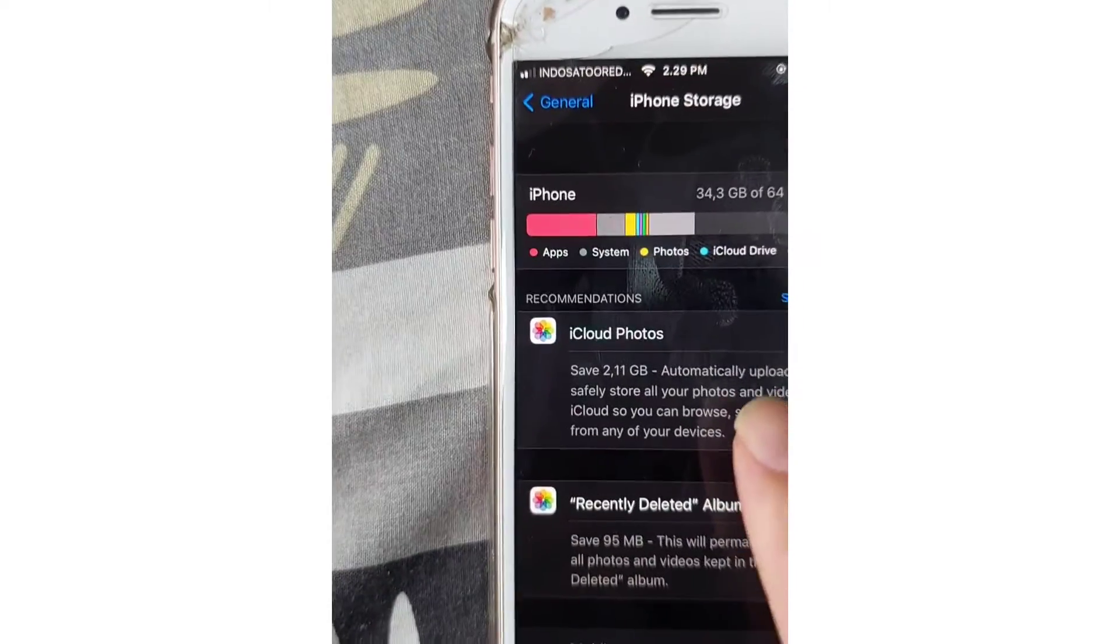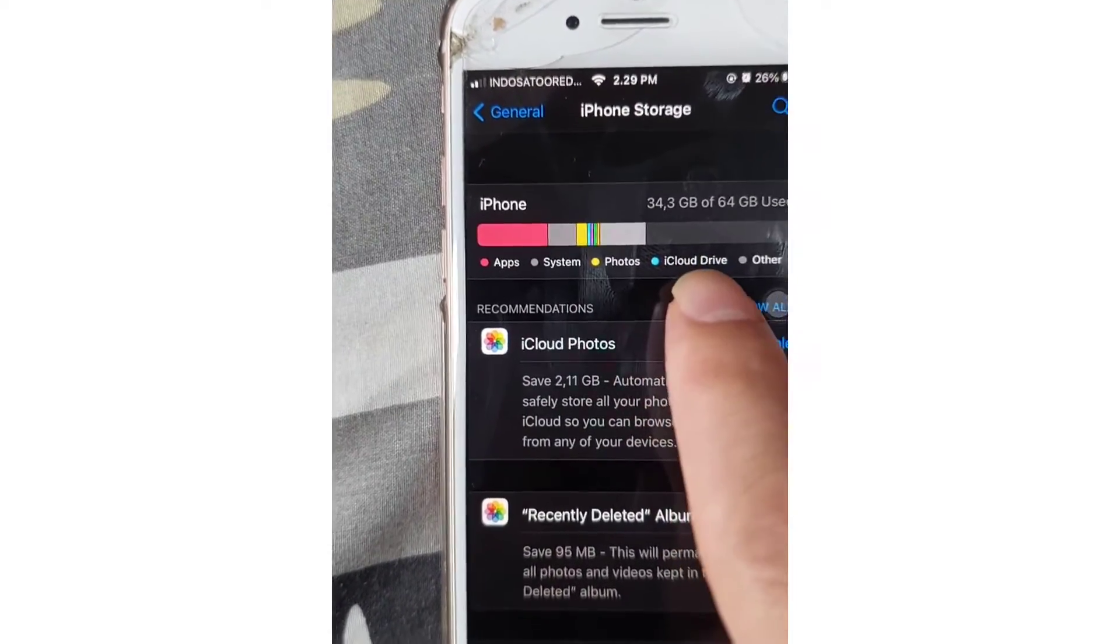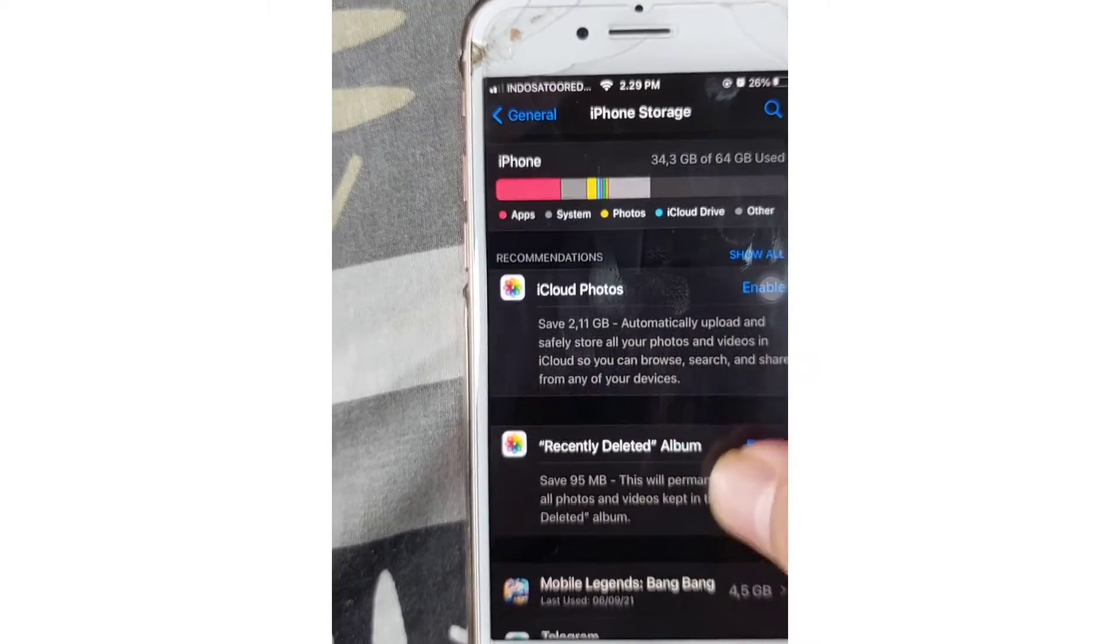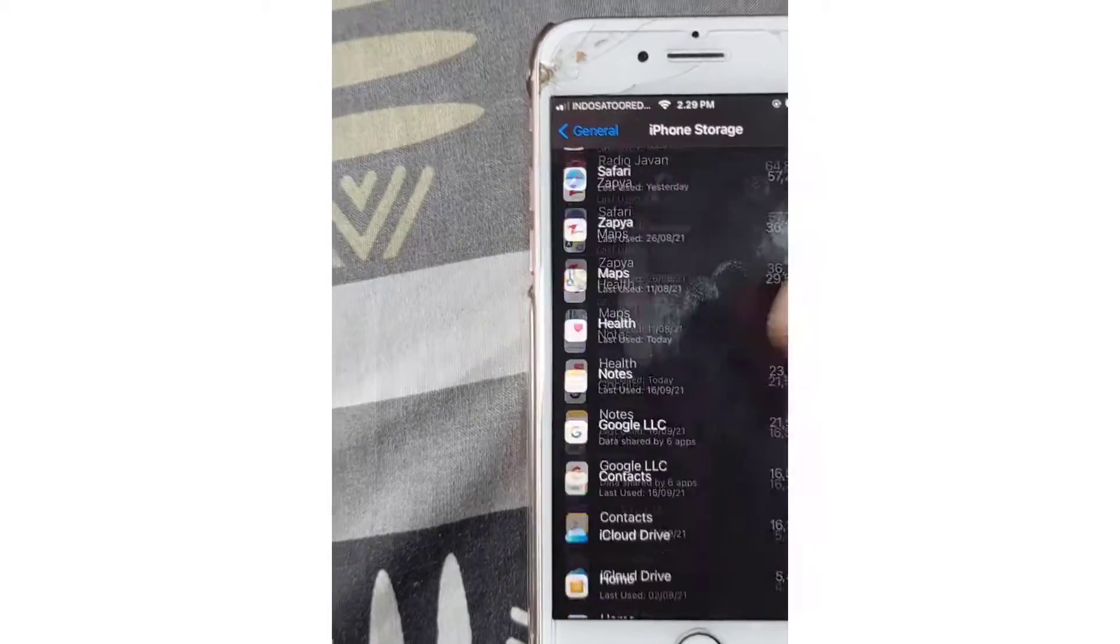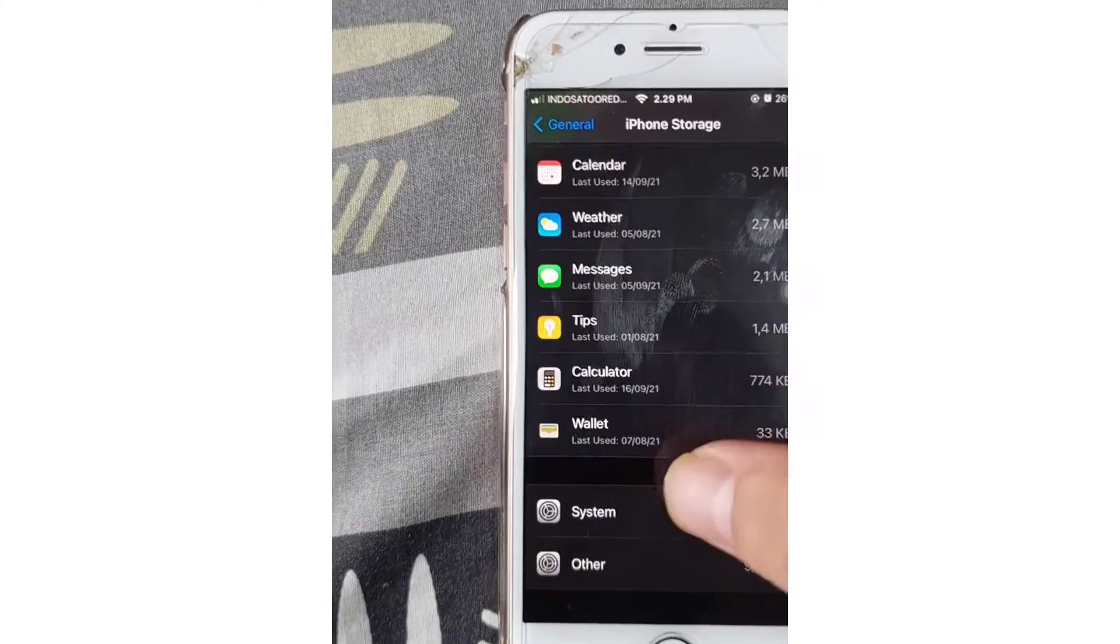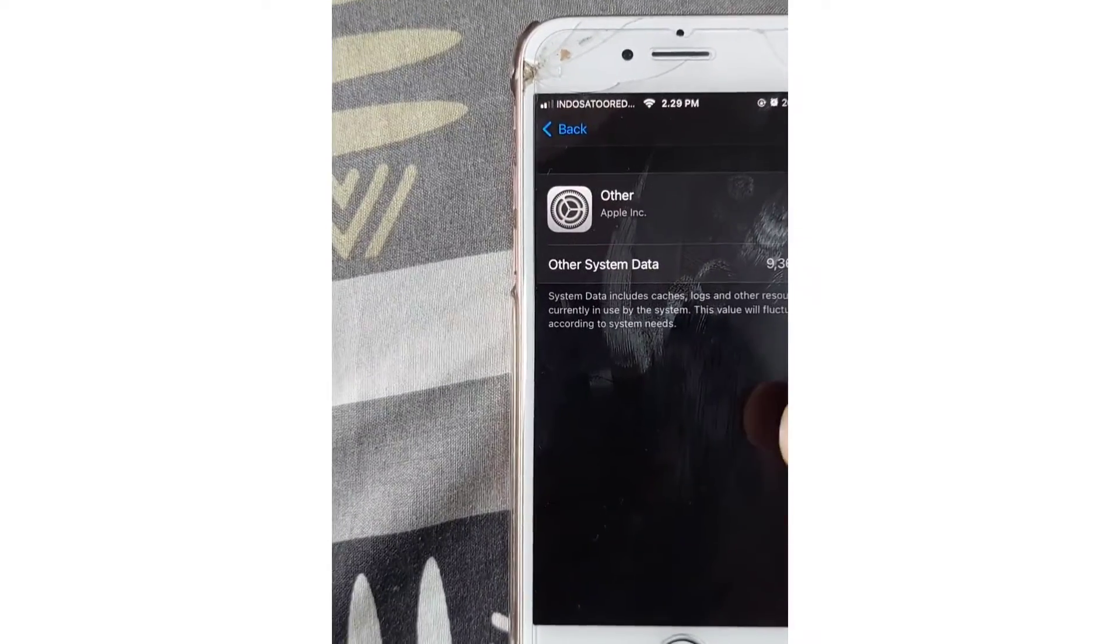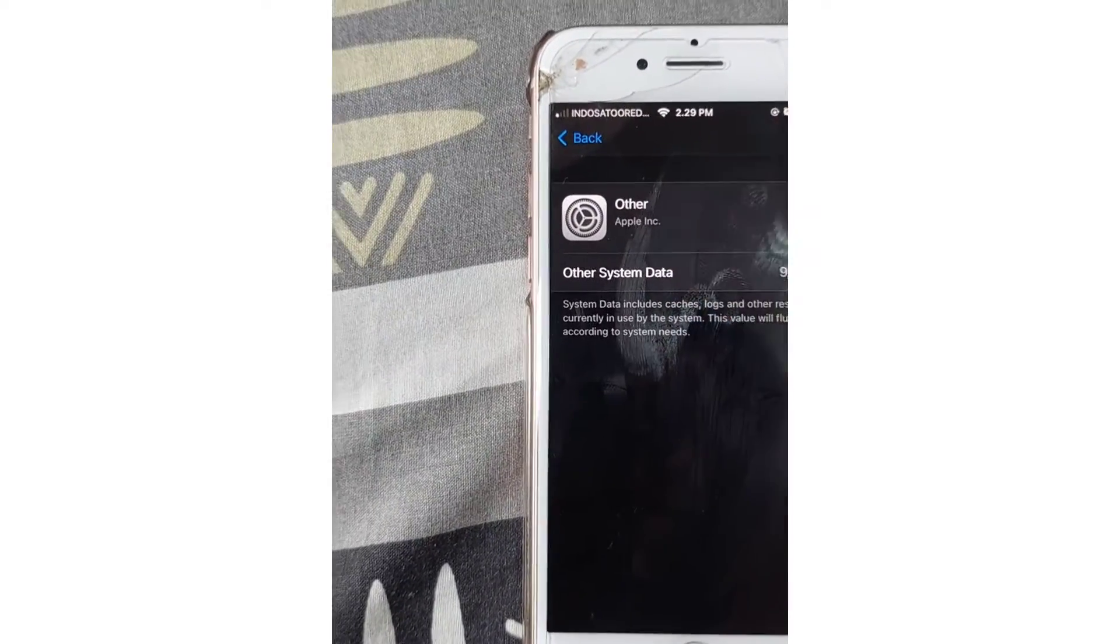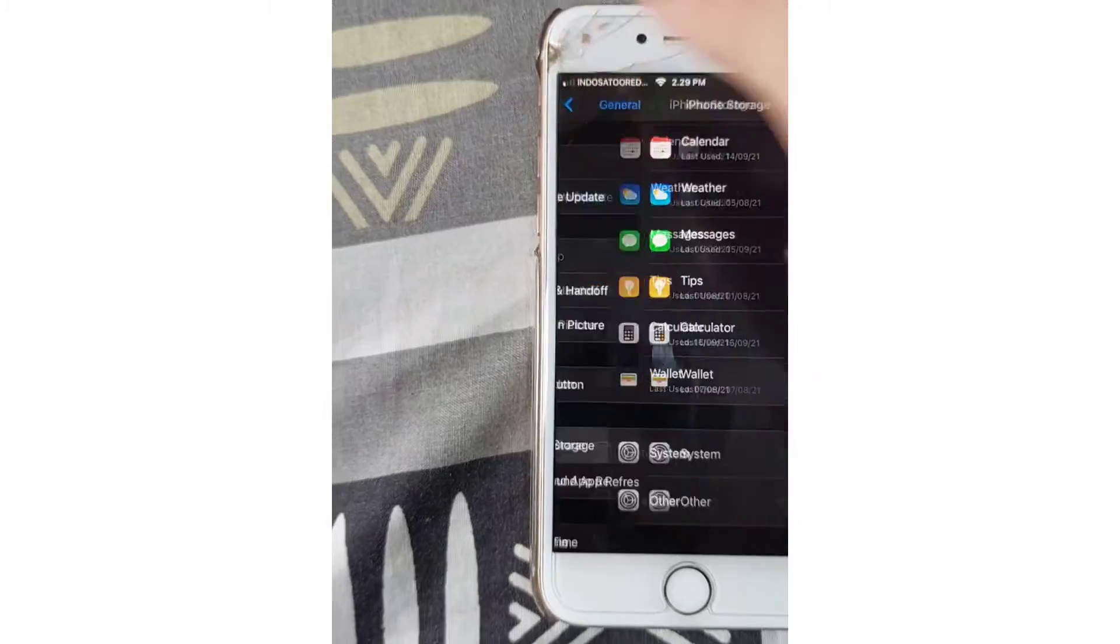You can delete other data as well by scrolling down. Just scroll down to go to System or Other, tap Other to clear other system data. I don't want to do that as well.